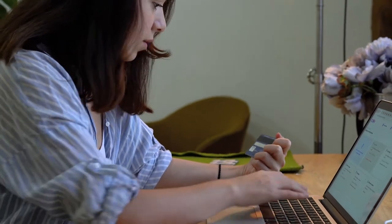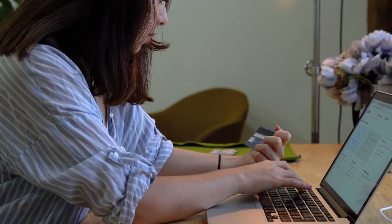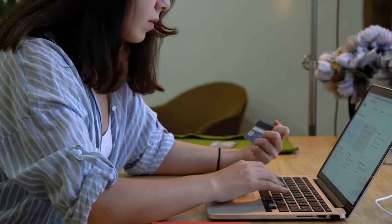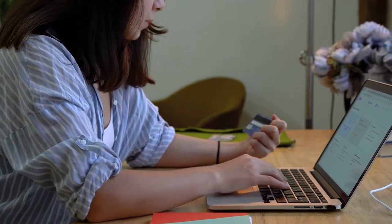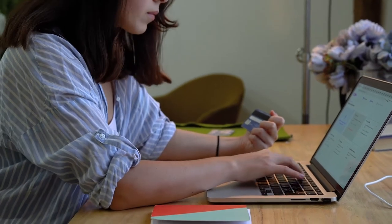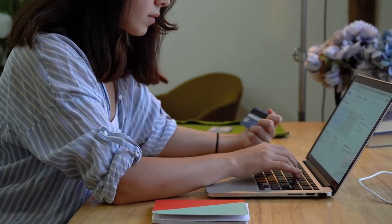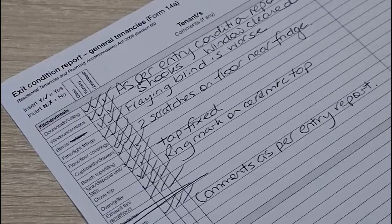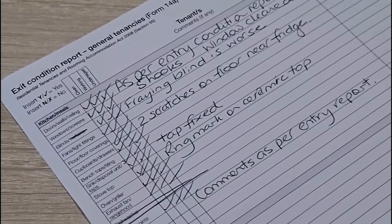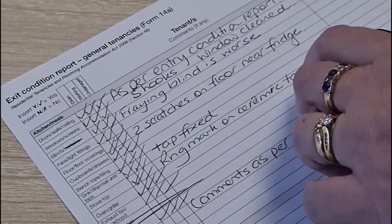You cannot apply for your bond refund until you've moved out and returned all the keys. You will need to submit a bond refund to the RTA.